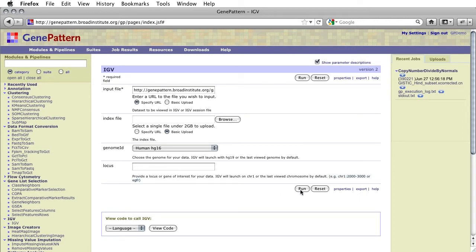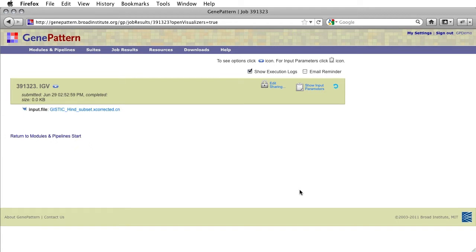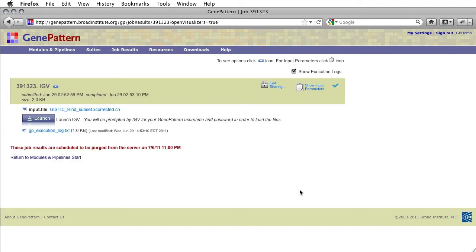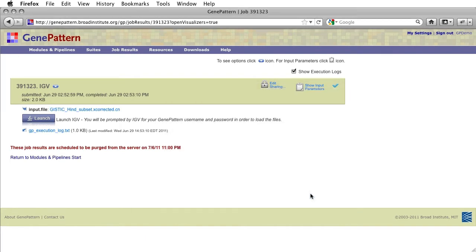Once we've finished our selections, we can run the module. When the module has finished processing, a launch button will appear. Click this to launch IGV with your data and parameters loaded. You may be presented with a security warning from your browser. If this occurs, simply click OK, Run, or Yes to allow IGV to continue. You may also choose not to see this message again.